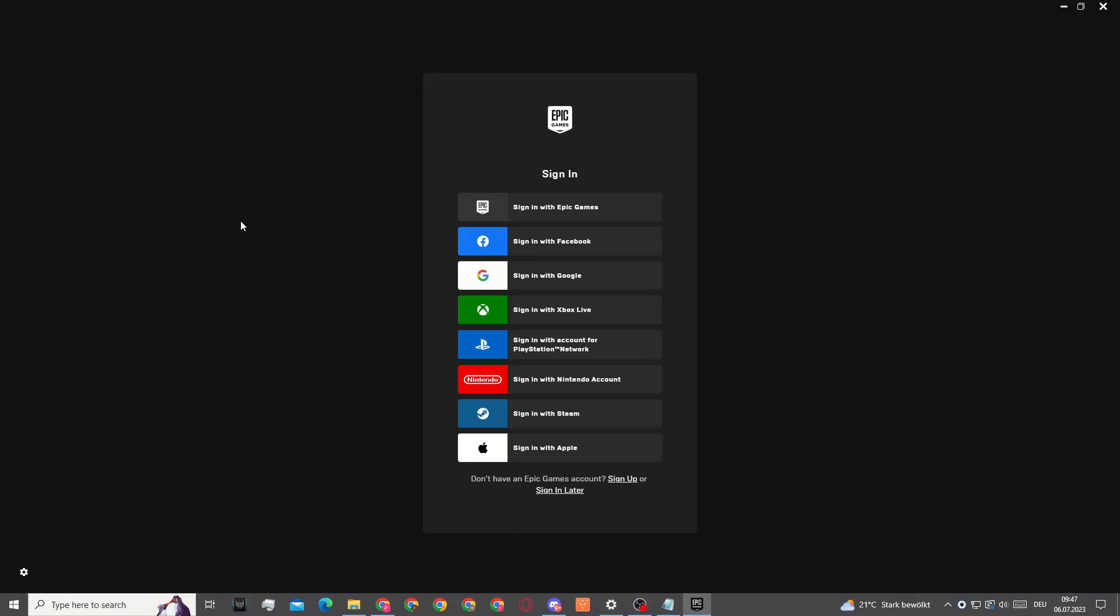Welcome. In this video I'll show you how you can make an alt account for Rocket League on Epic Games.